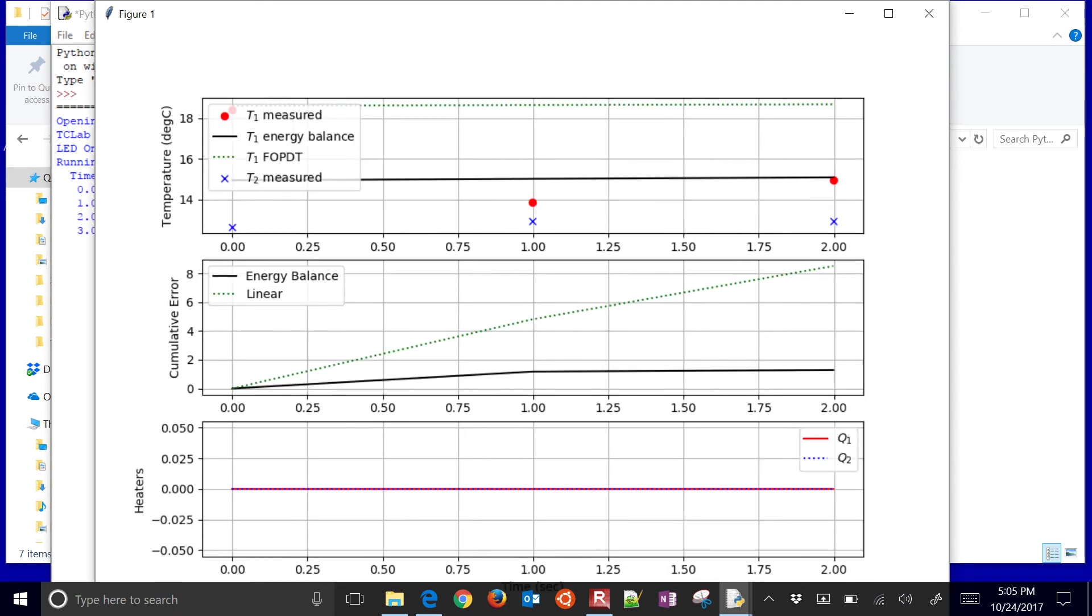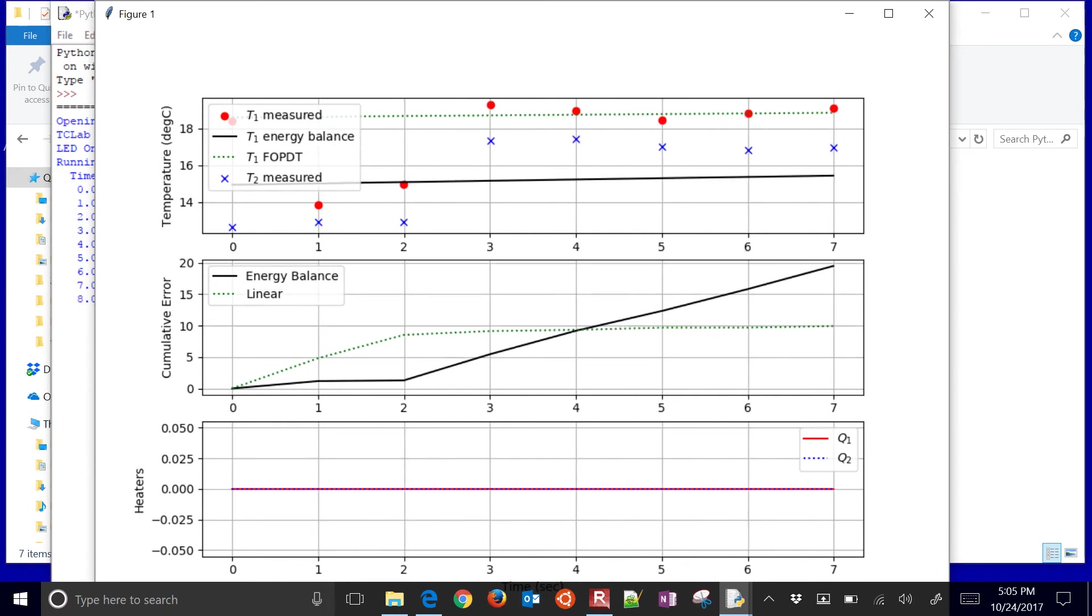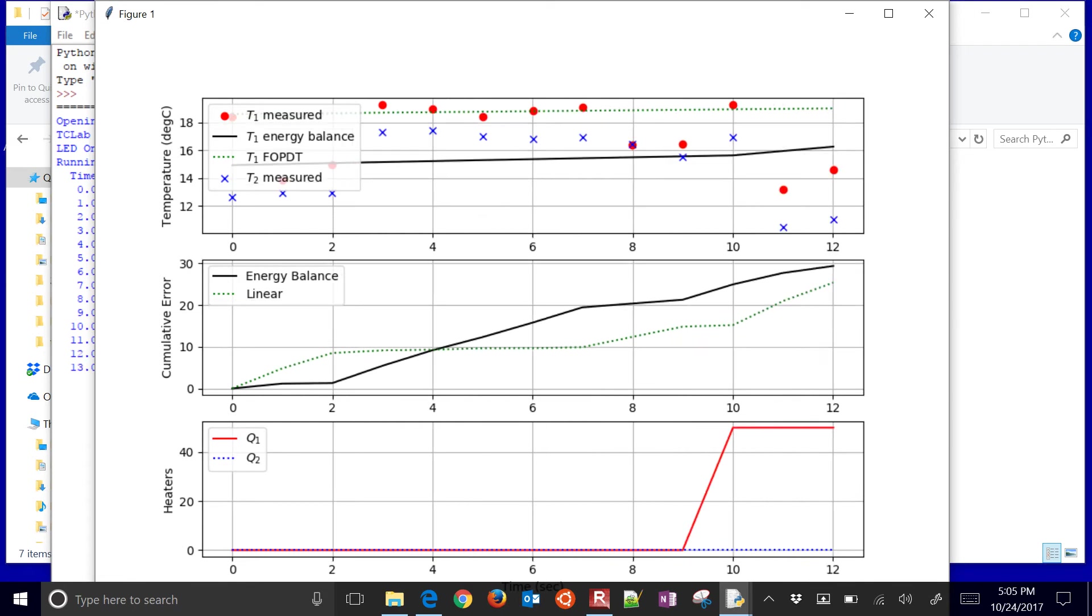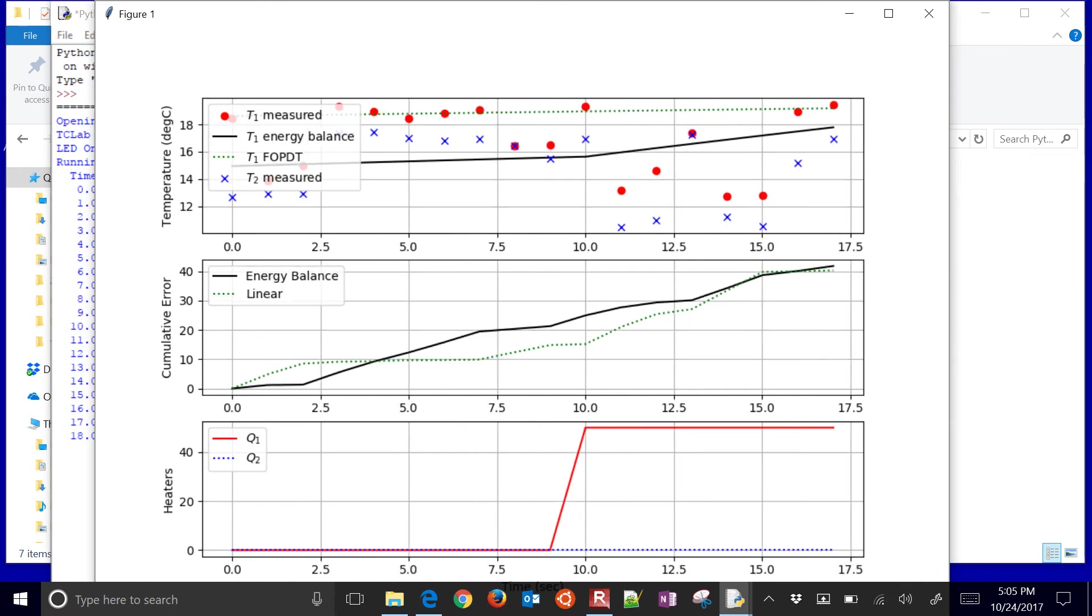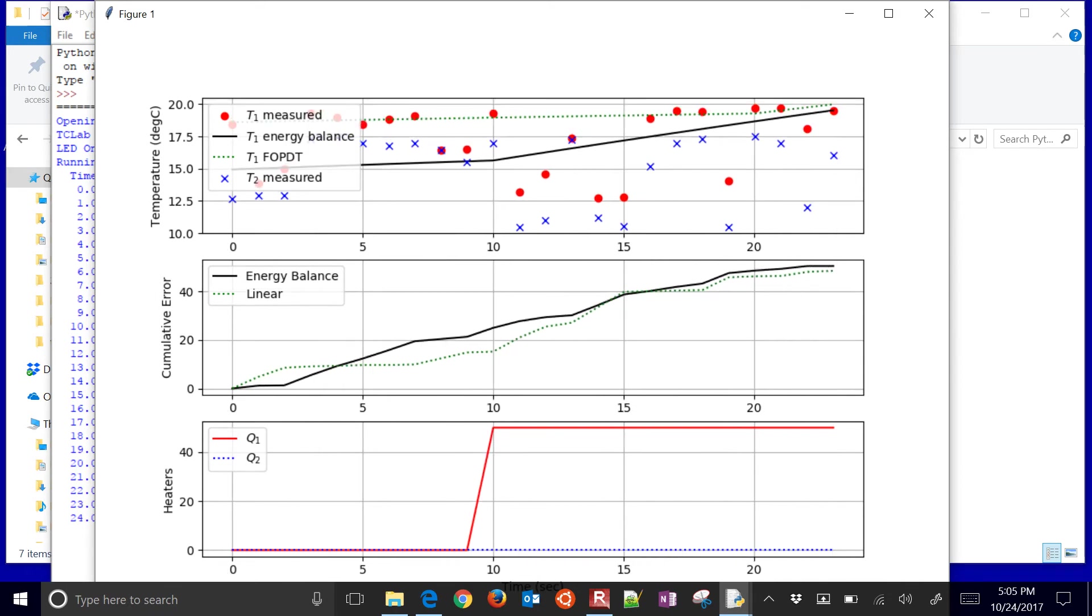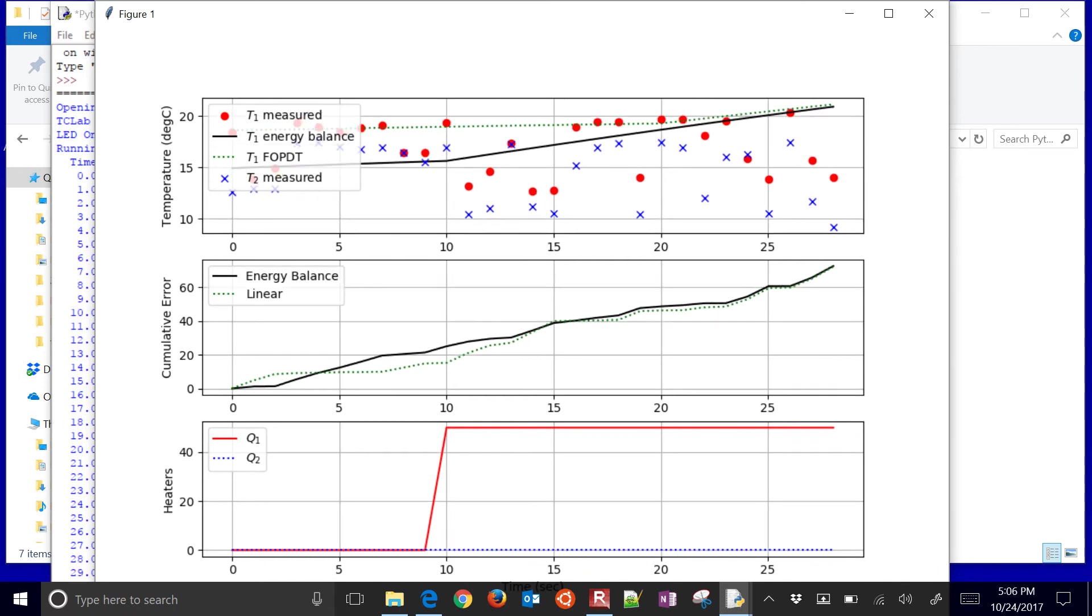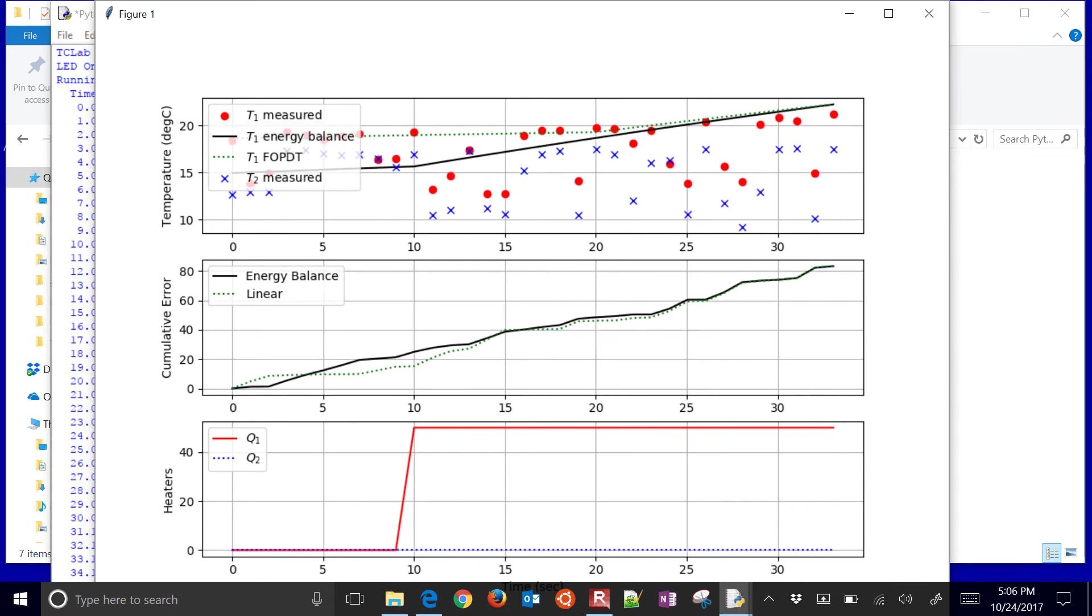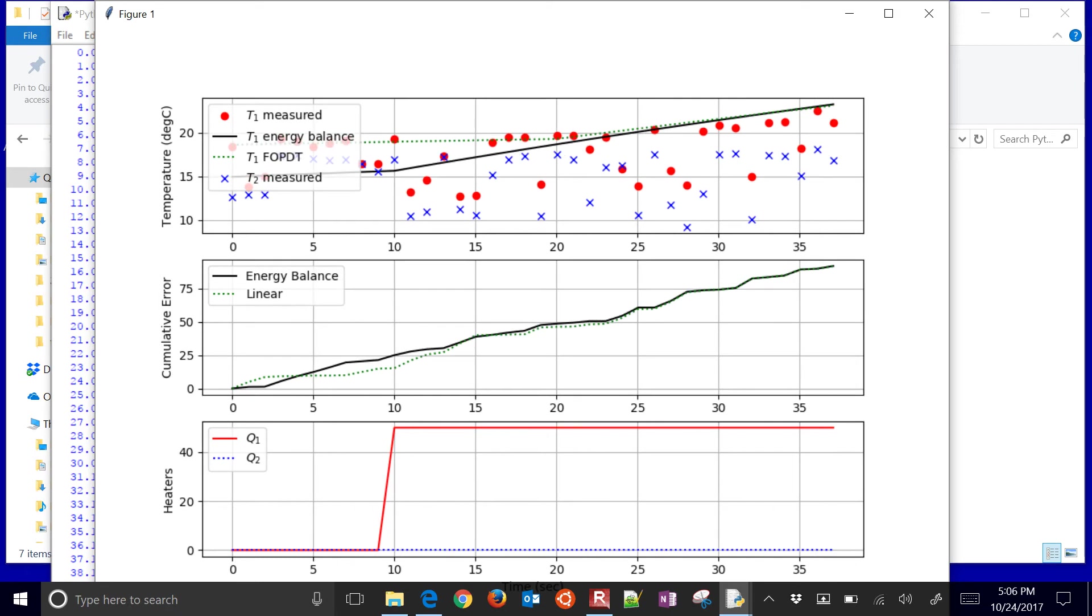And then it's going to have the measured and model values. You'll see this in an animated fashion as it predicts. Now watch the middle one as you have the accumulated error. So right now they're about tied. But as the heater turns on and it starts heating up, we might see one of them become more of a clear winner here in terms of which one is predicting better than the other.